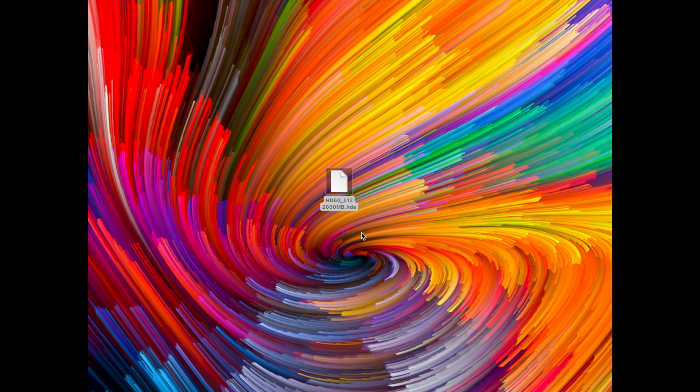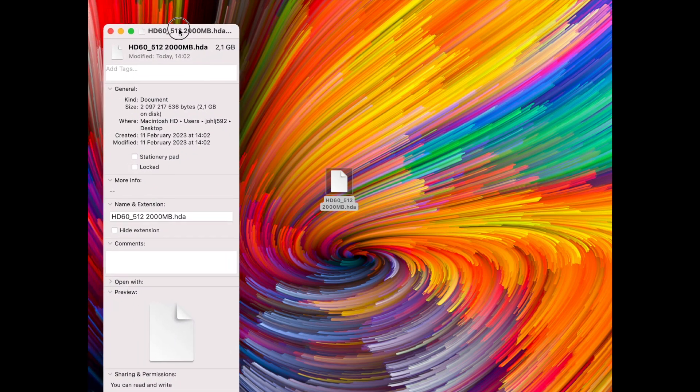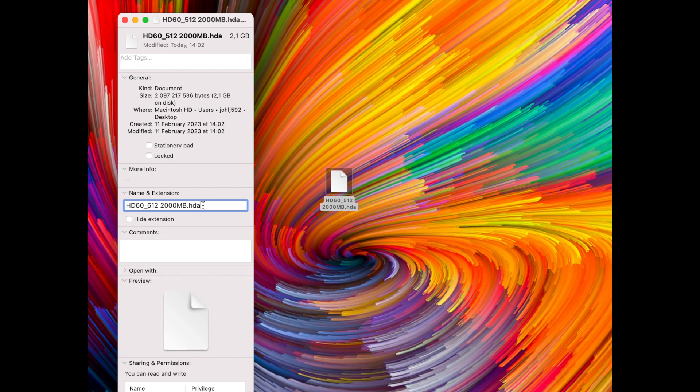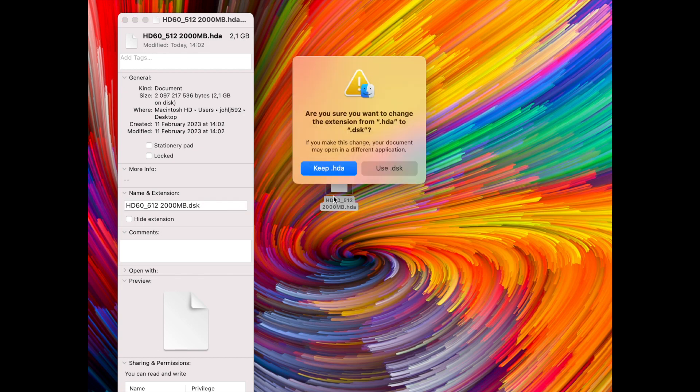Now we're going to have to change the format, change the extension, because the current extension dot hda is for the PiSCSI and the BlueSCSI. But to work with it in Basilisk 2 we need to change the extension to dot dsk.